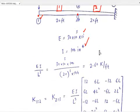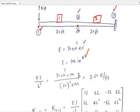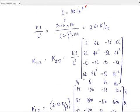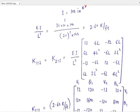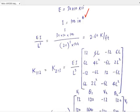The K matrix for a beam element is given by the formula EI over L³ multiplied by the standard beam stiffness matrix: 12, 6L, minus 12, 6L, and so on. This is the general formula for the member stiffness matrix of a beam element. Now, how will you label each column and each row?